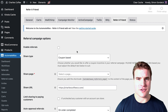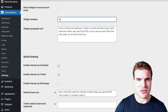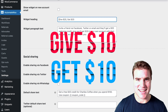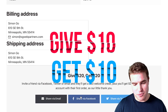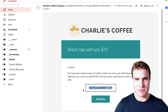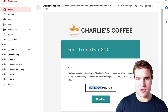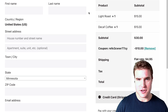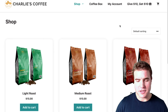In this video, we're going to go over how to set up a refer-a-friend program on your WooCommerce store. We're going to set up the give-10-get-10 concept. So if a customer refers a friend, they can give them $10 off their first purchase, and if that friend purchases on your store, you give the referrer $10 on their next order.